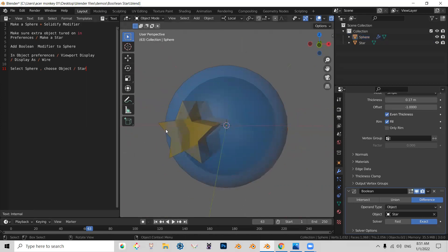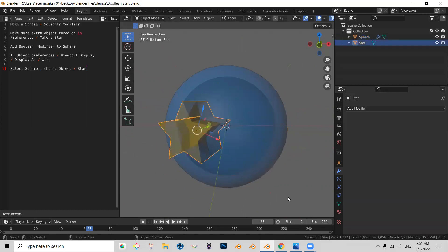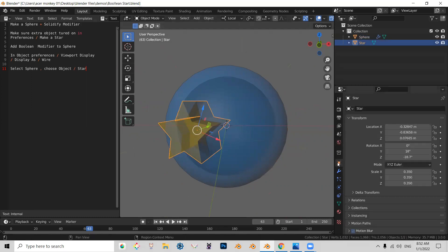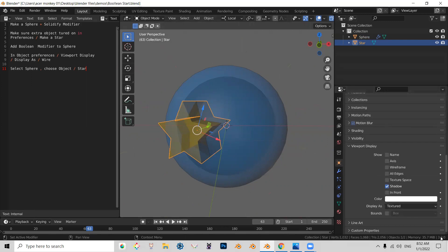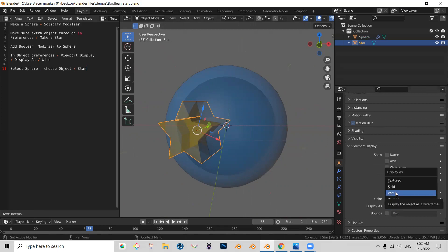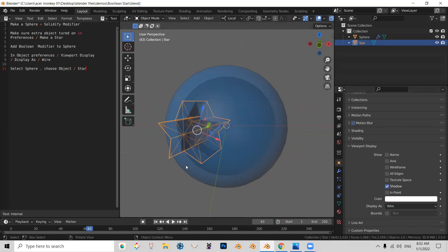So what you'll have to do, you'll have to select the star before you do the Boolean. You have to go to Object Preferences. You have to go right here, Viewport Display, and change this from Display as Textured to Display as Wired.